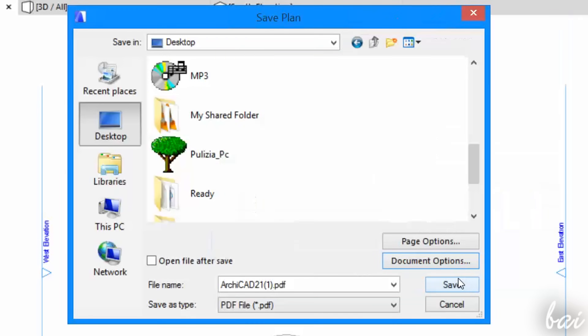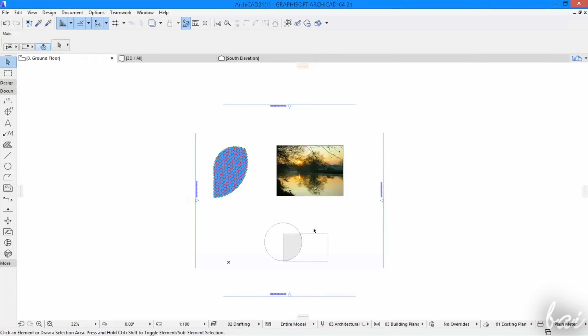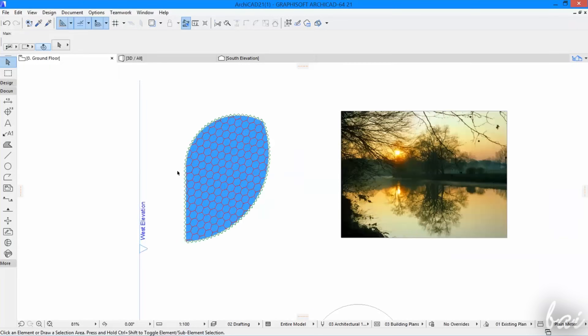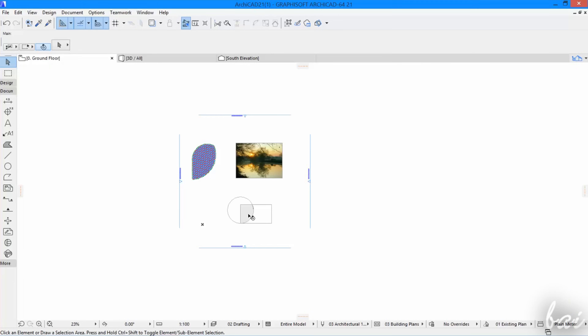Thanks for watching this video. Check out the next one in this guide to see how to work with 3D projects with Graphisoft ArchiCAD 21.